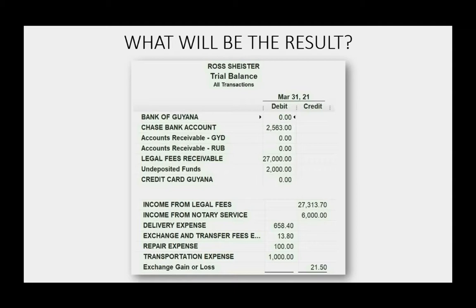We know that accounts payable Guyana dollars will show up for the first time as $80 U.S. dollars, because that's 0.008 of $10,000. So the equivalent in U.S. dollars that you owe will be $80 for the service you received. And because you owed $80, that means you received a service worth $80.00. Because it was delivery service, delivery expense will increase by $80 U.S. dollars and become $738.40.